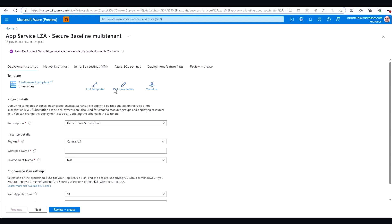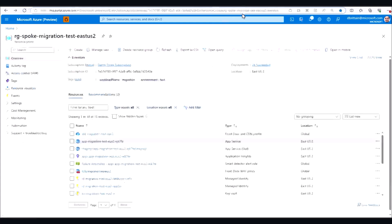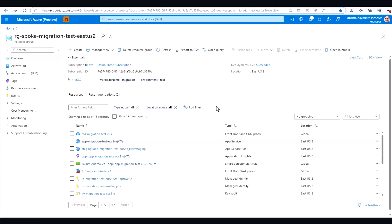After making our selections and after the template validation runs, we can create our resources, which once finished will look something like this. We now have an Azure Front Door set up with firewall policies to protect our enterprise apps, and an app service ready for deployment of our cloud-ready application.